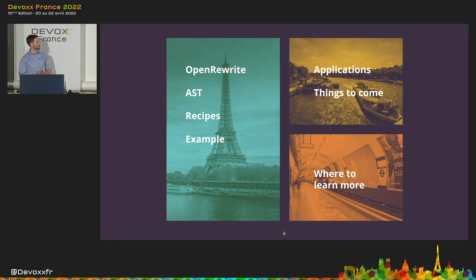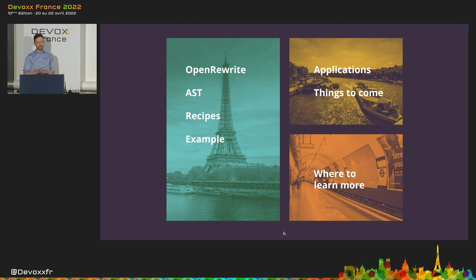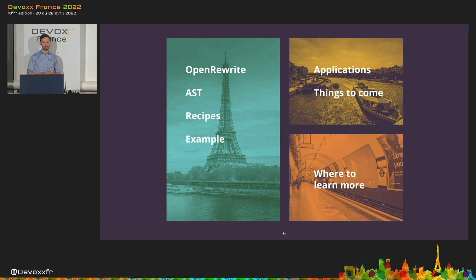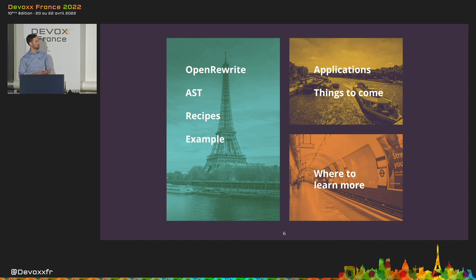So, with that out of the way, let's define the structure for the rest of this talk. I will tell you how Open Rewrite works and that will allow you to discover the project's potential. Next, we'll look at current and future applications of Open Rewrite — that way you know what you can apply right now and what is still to come. Lastly, I will tell you where to learn more about Open Rewrite so that you can start migrating your project.